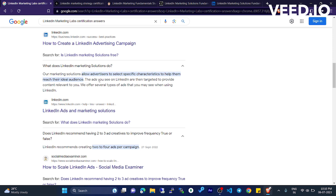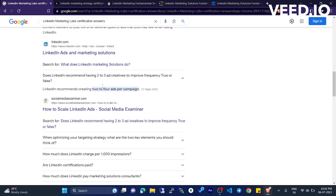The ads you see on LinkedIn are then targeted to provide content related to you. We offer several types of ads that you may see when using LinkedIn.